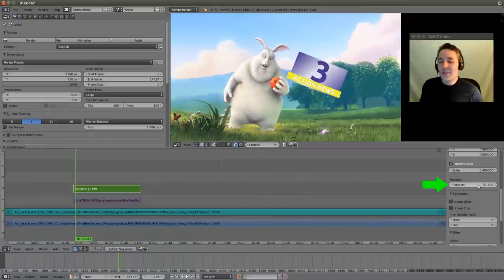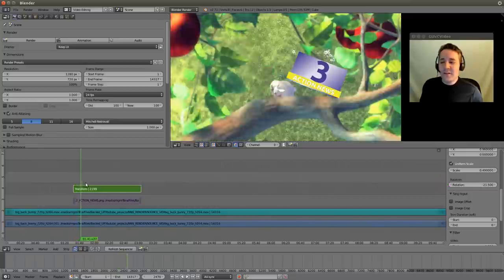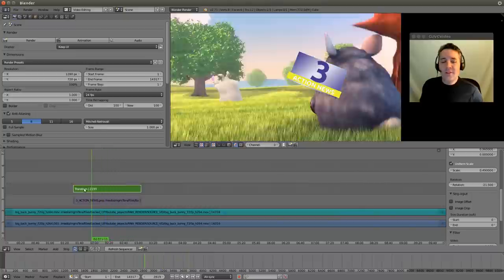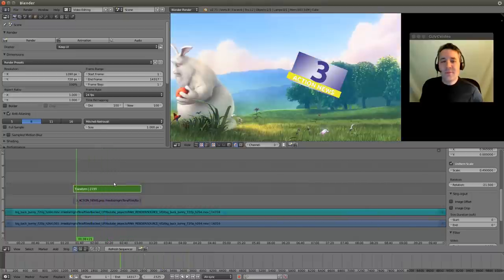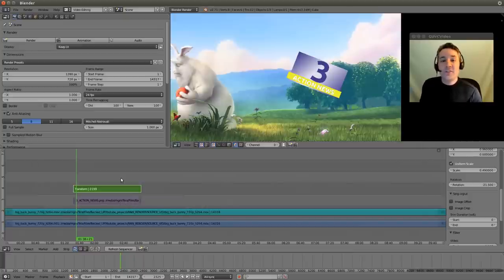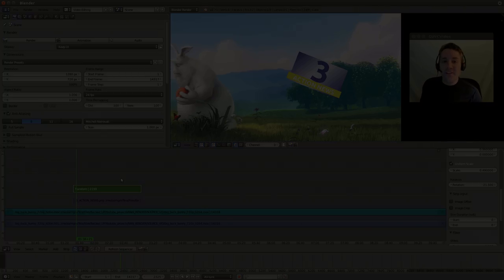Pretty cool. Now we can see that that actually covers all these frames. I think that should do it for what I want to talk about today. That's the simplest way to import images, change their size, and rotate them. See you guys in the next video.